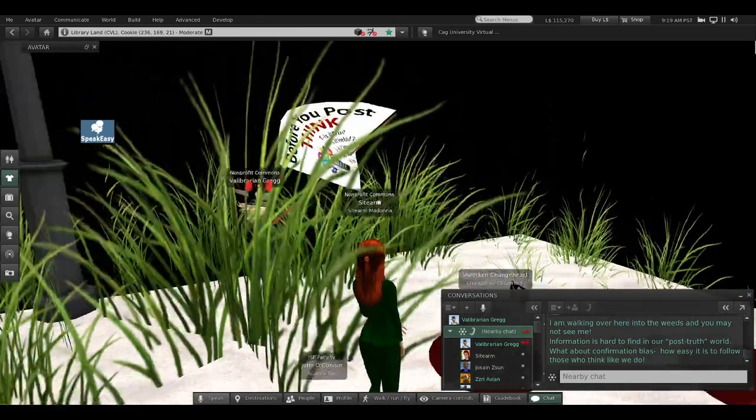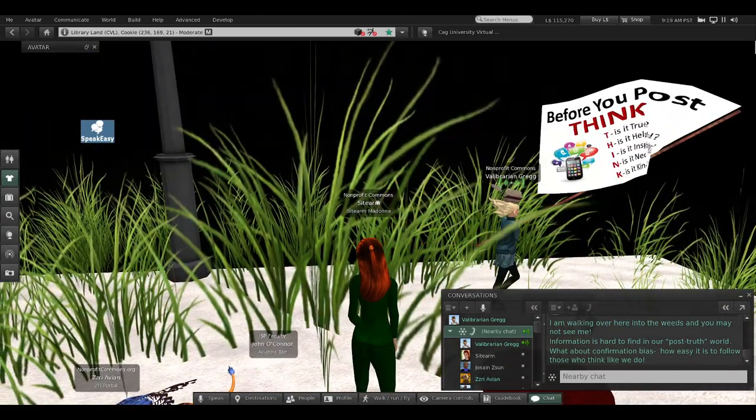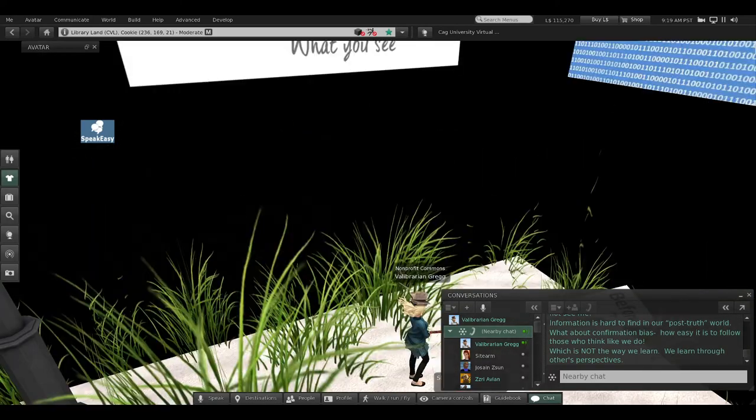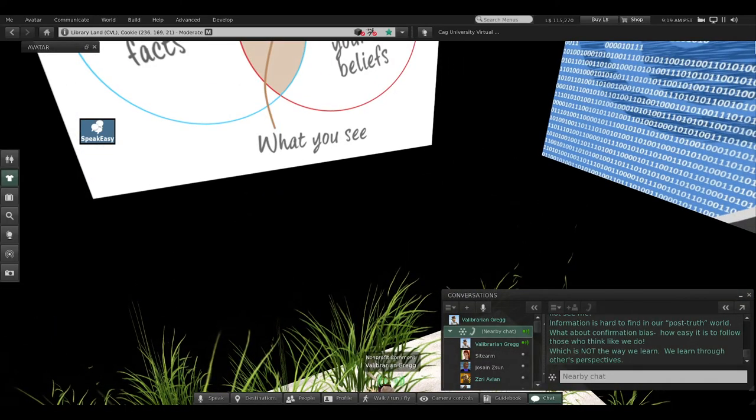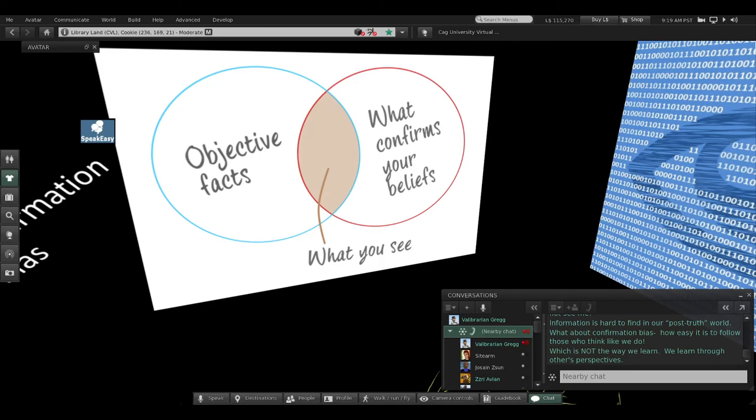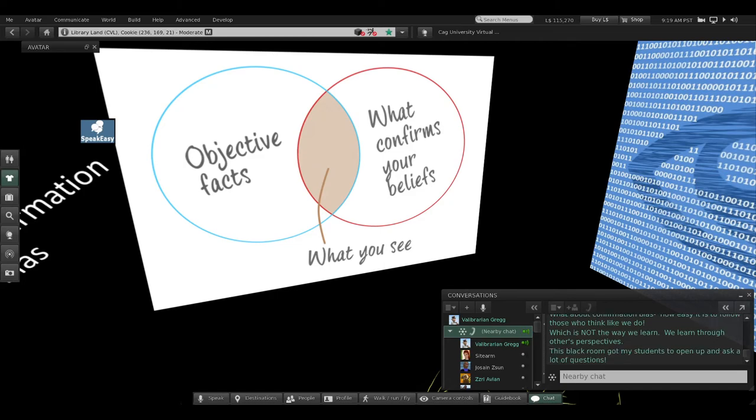And what about confirmation bias? Look at the Venn diagram above me. Confirmation bias—that's when we follow those people who think like we do, who agree with our opinions. It's so easy for all of us to do it. In fact, it's inevitable that we want people to agree with us and want to follow them, but that's not how we learn. We don't learn through other people's perspectives.